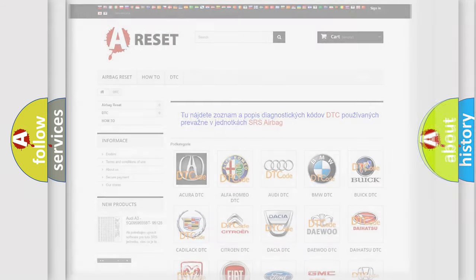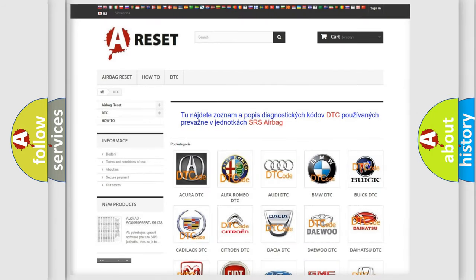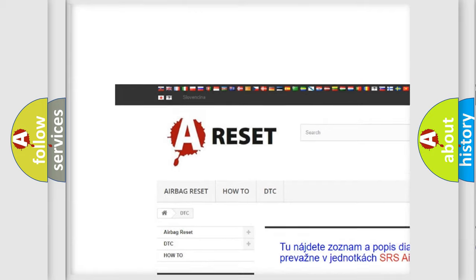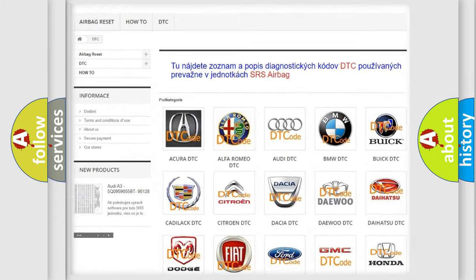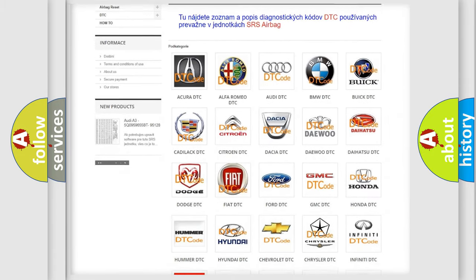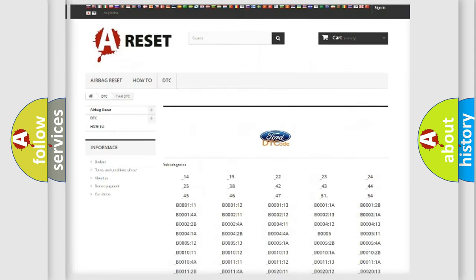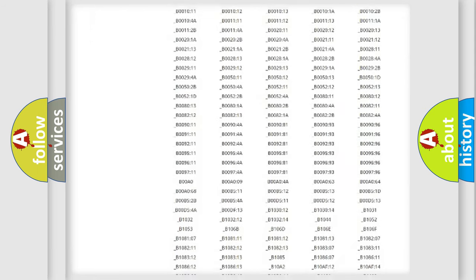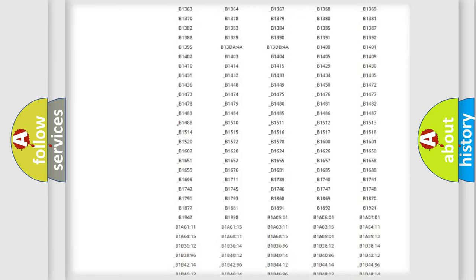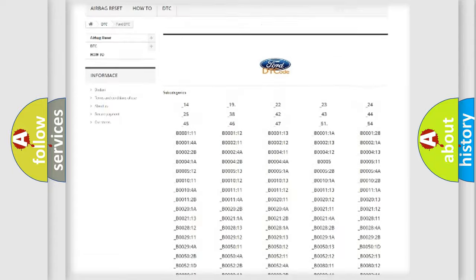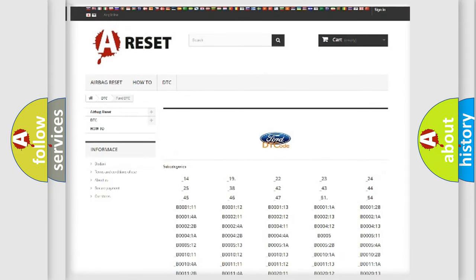Our website airbagreset.sk produces useful videos for you. You do not have to go through the OBD2 protocol anymore to know how to troubleshoot any car breakdown. You will find all the diagnostic codes that can be diagnosed in Infiniti vehicles, as well as many other useful things.